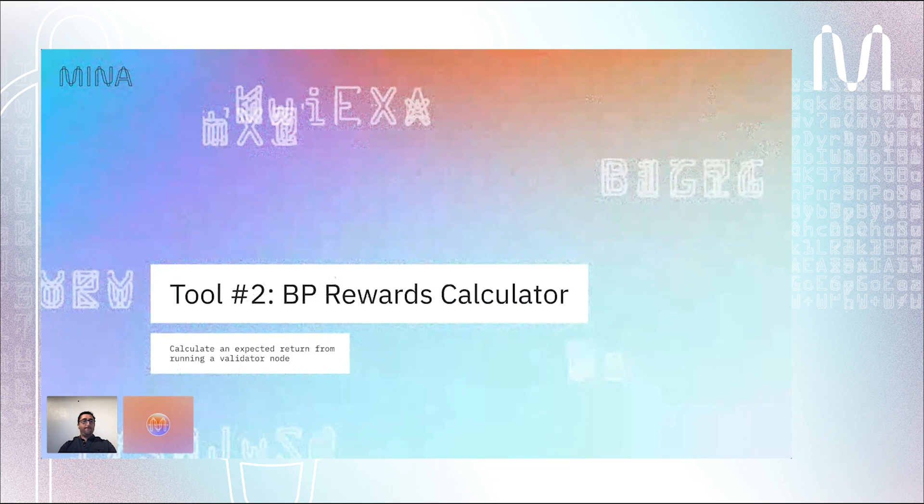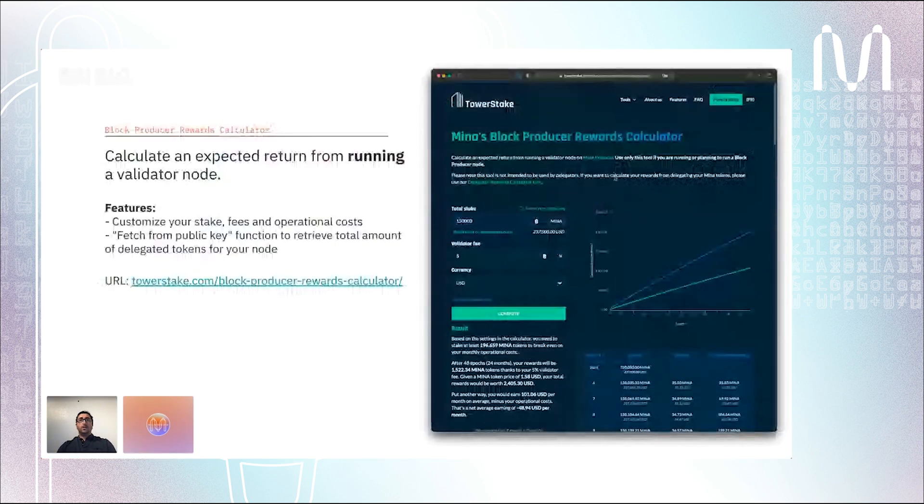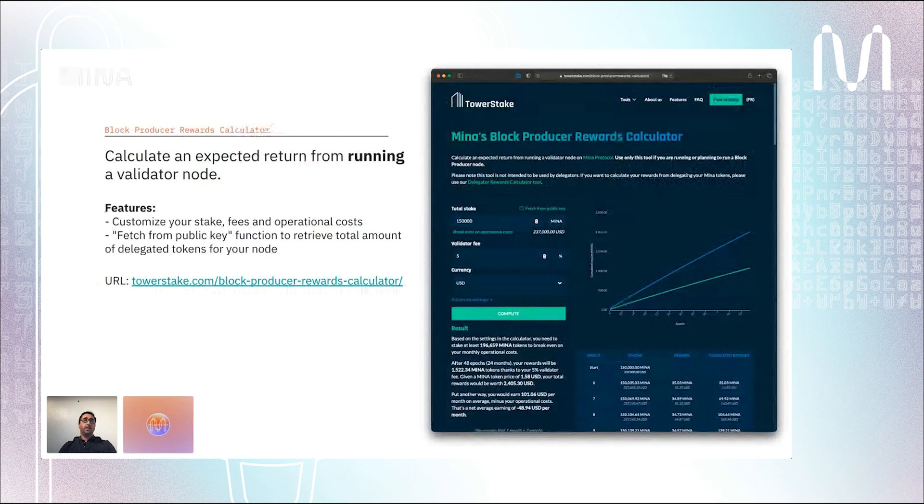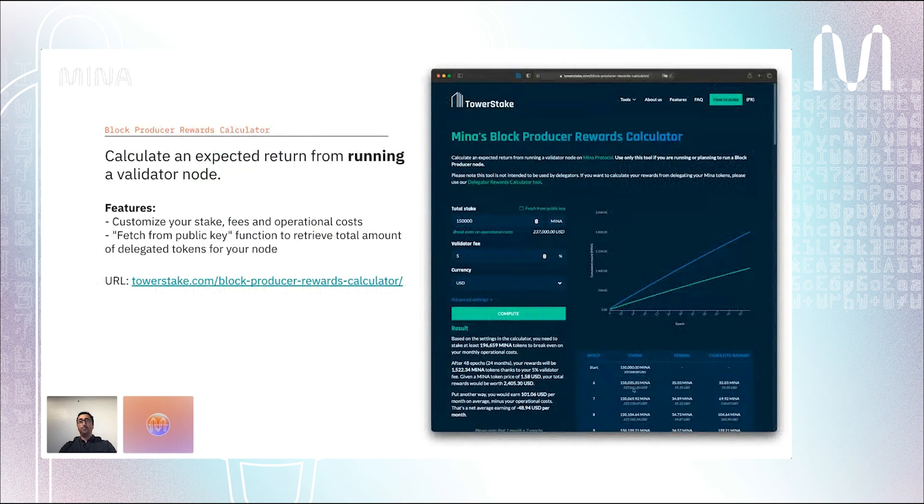I will talk about the block producer rewards calculator, which is the first tool we built about three months ago. This tool is designed to be used by people running a validator node. If they want to calculate the expected returns from running a node, they can use it. It's pretty straightforward to use. You enter your stake in Mina, and you can also add the amount of Minas delegated to you. You set up your validator fee and you just hit the compute button. It will display per epoch how much you can earn running your validator.